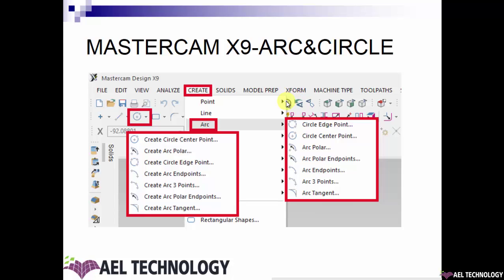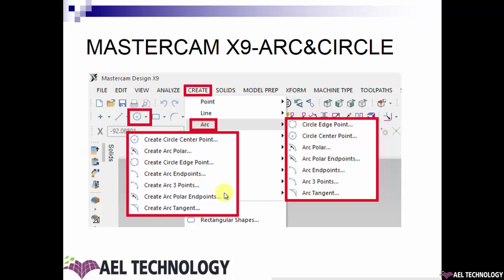To find the menus to create arc and circle, you have two options. First, go to the toolbar and expand Create — you will find the Arc menu, and expanding that gives you seven options or methods to create an arc and circle. Or you go to the Sketch toolbar, expand the Arc menu, and you will get the same seven methods. Let's see each method one by one.